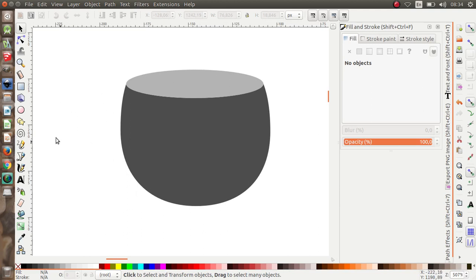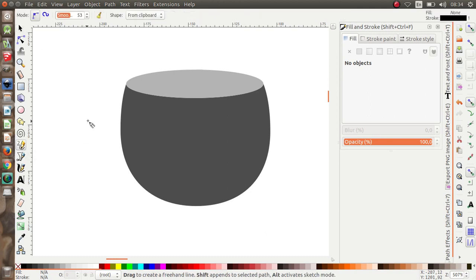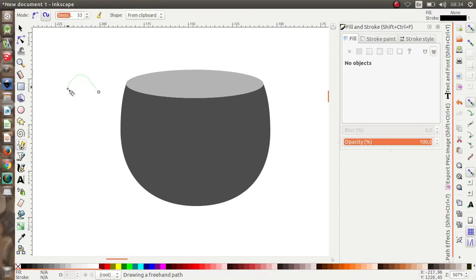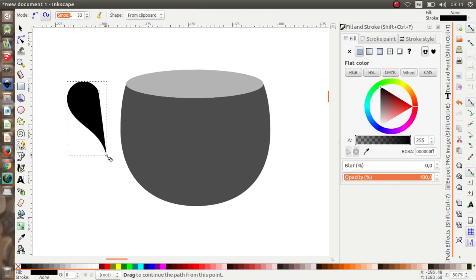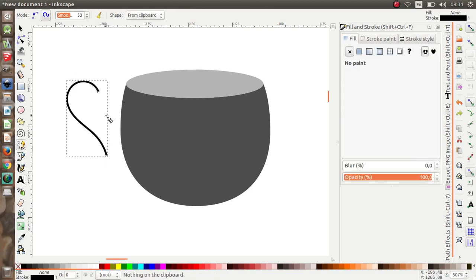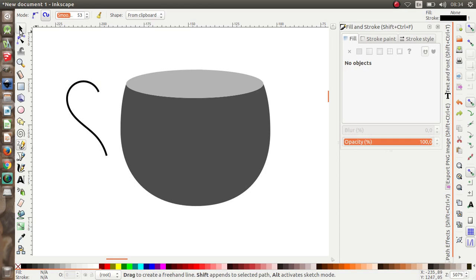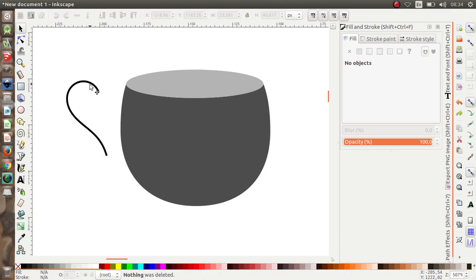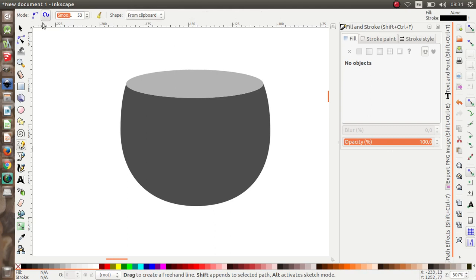Now I want to make the handle of the cup. I'll use the Draw Freehand tool. Let me make the classic handle shape.